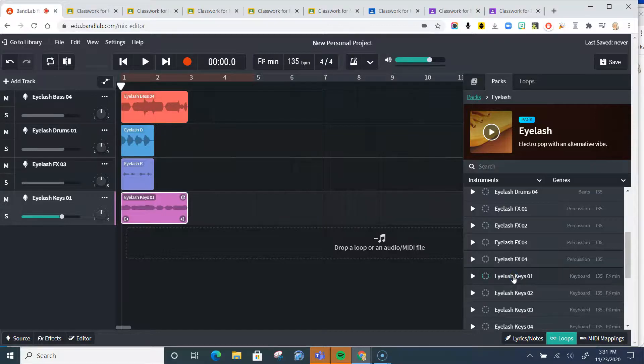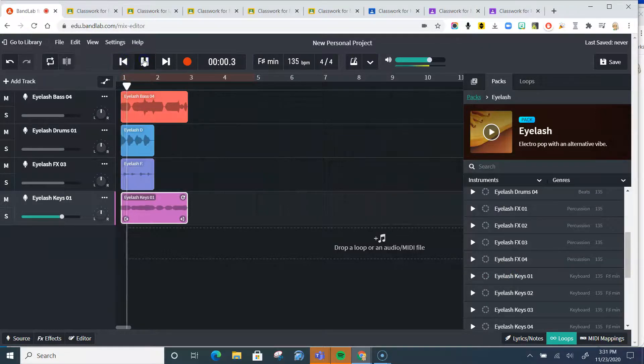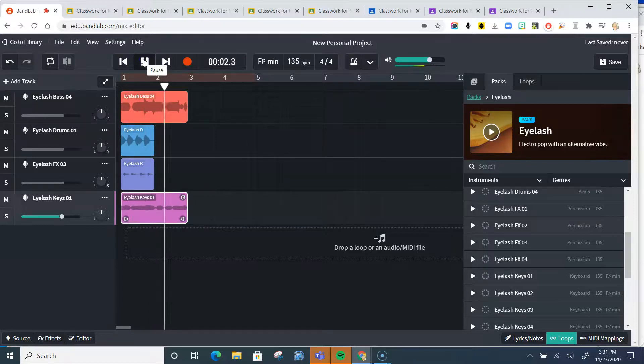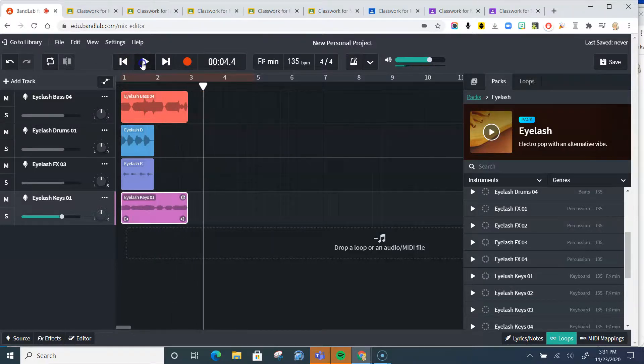So look, I have four tracks right now. I'm going to listen and see if I like them together. I totally do.